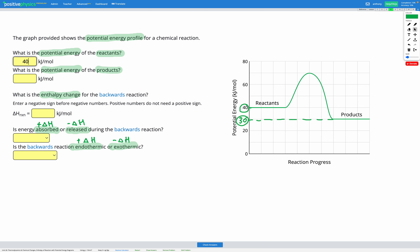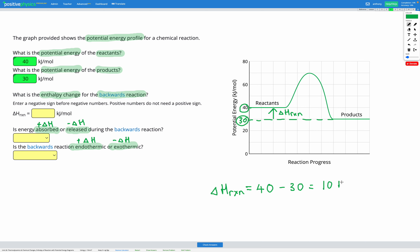Now it's asking us for the enthalpy change, this time of the backwards reaction. So we're starting with the products and ending with the reactants. For our backwards reaction, we go from the products to the reactants — the arrow is going upwards, showing that we're absorbing energy. To calculate our enthalpy change, we take our final energy, which is 40 (the reactants), and subtract our initial energy, which is our products at 30. That gives us positive 10 kilojoules per mole.